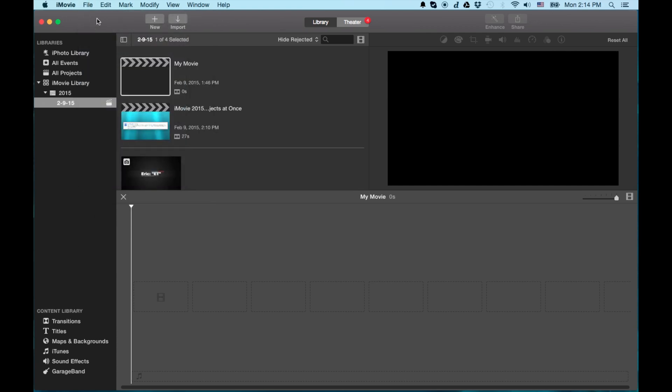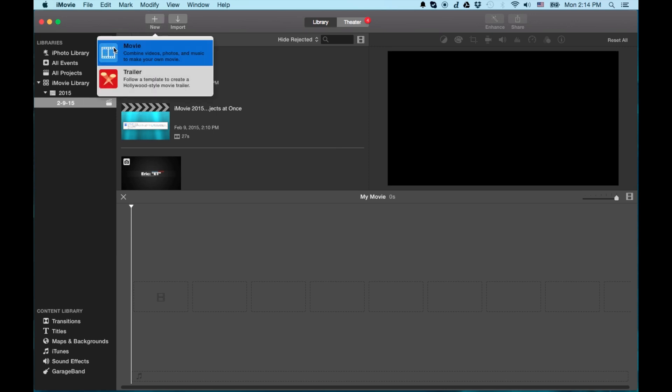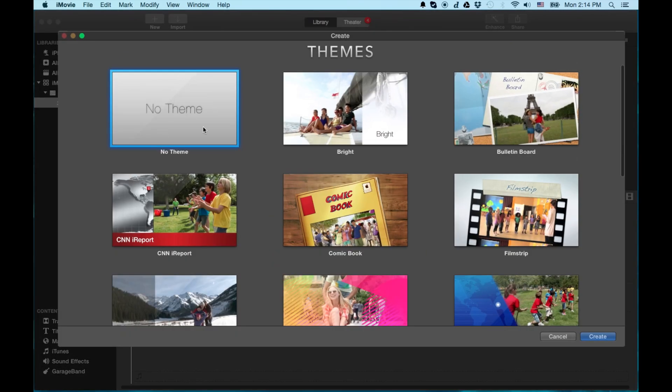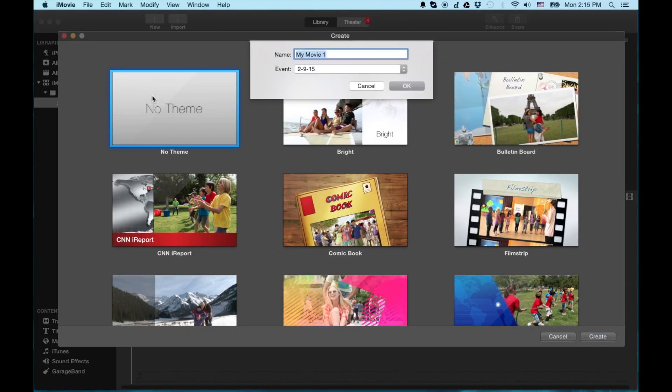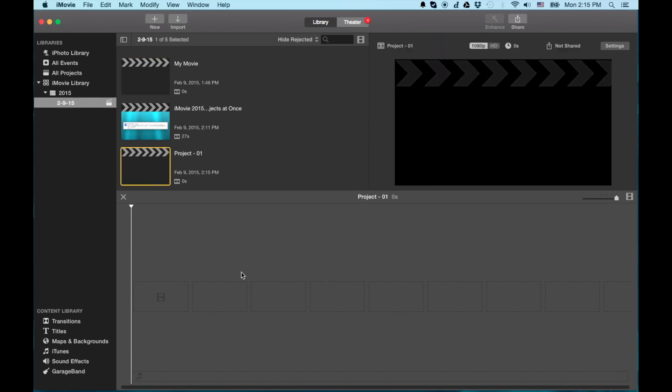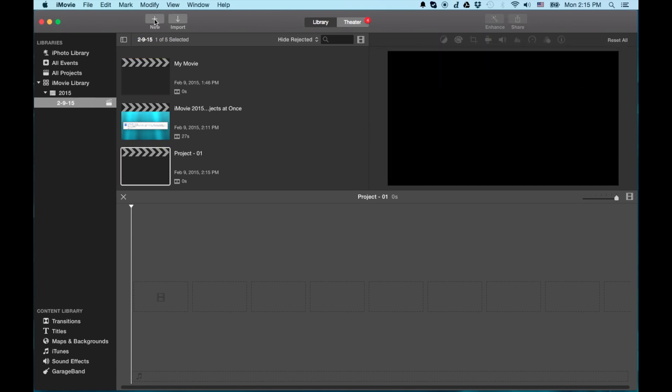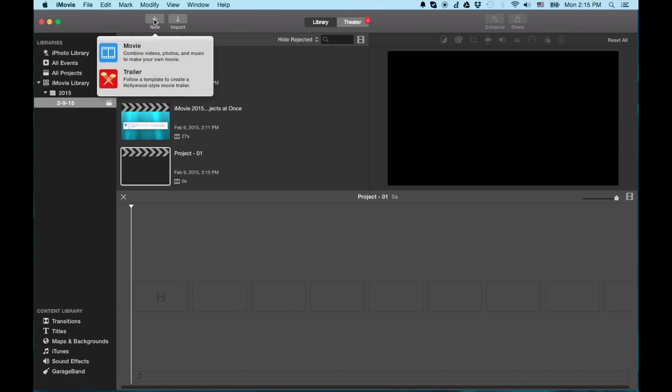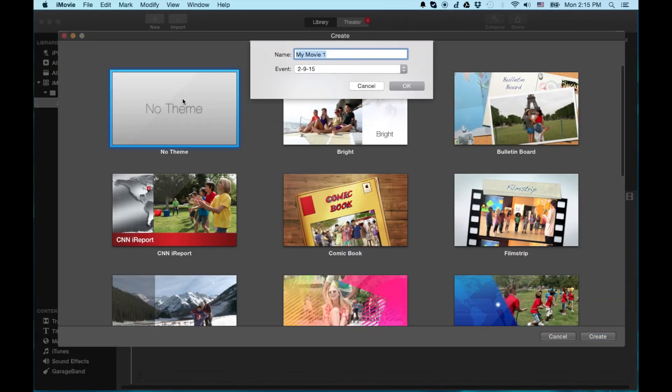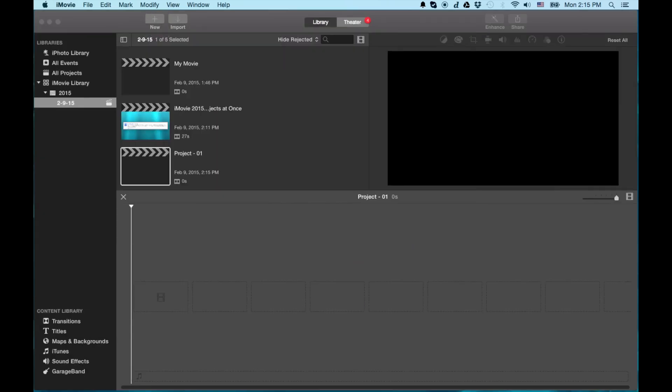So let's go ahead and create two movies. We'll call it project one and project two. So first thing you're going to do is hit on that new button here. New movie. And of course I don't like using any of the themes, so I'm going to go to no theme. We'll call this project 01. And you notice down here it created something. There's nothing in it. Now I'm going to go ahead and create another one. This one is going to be called project 02. Okay.